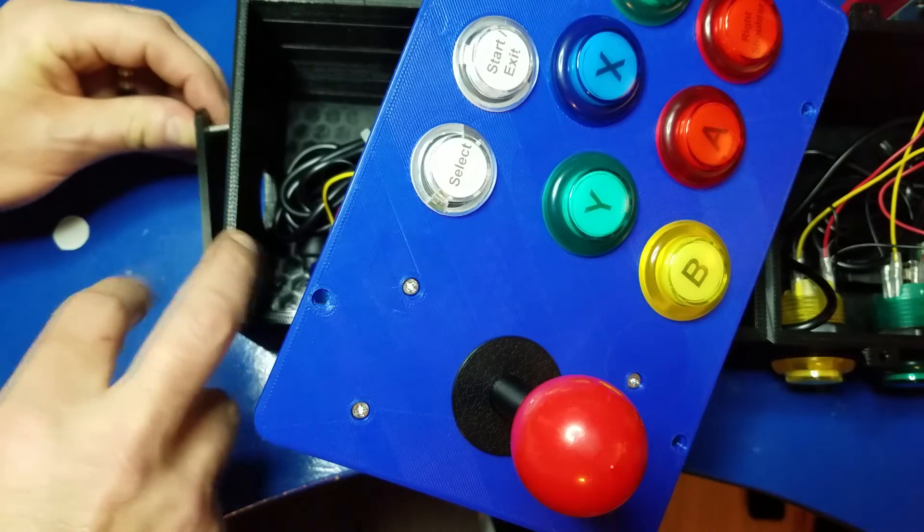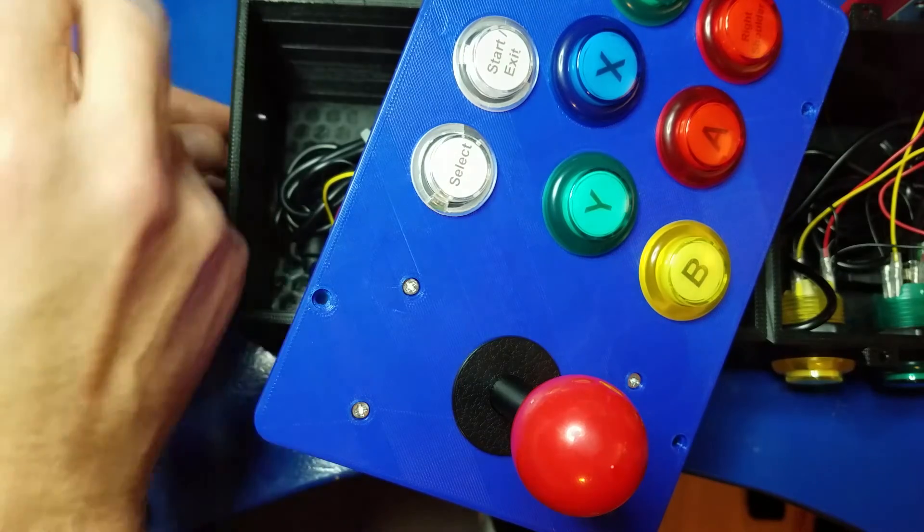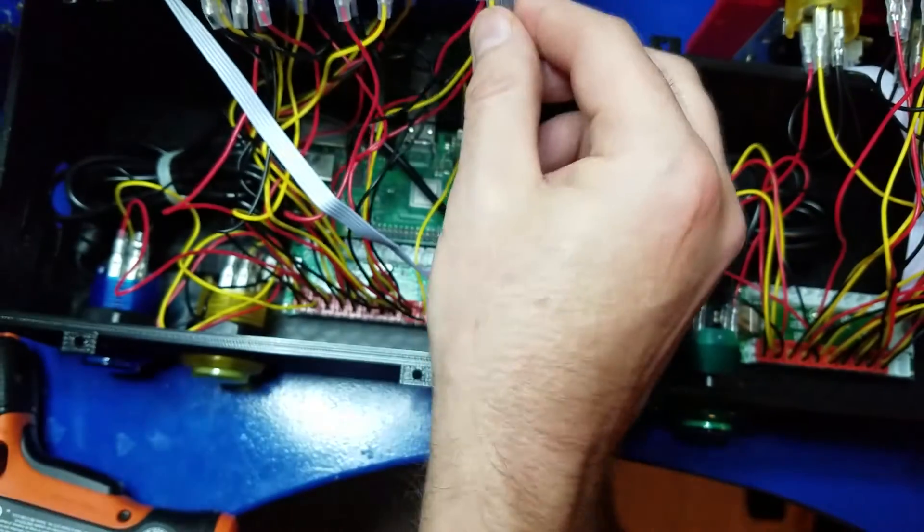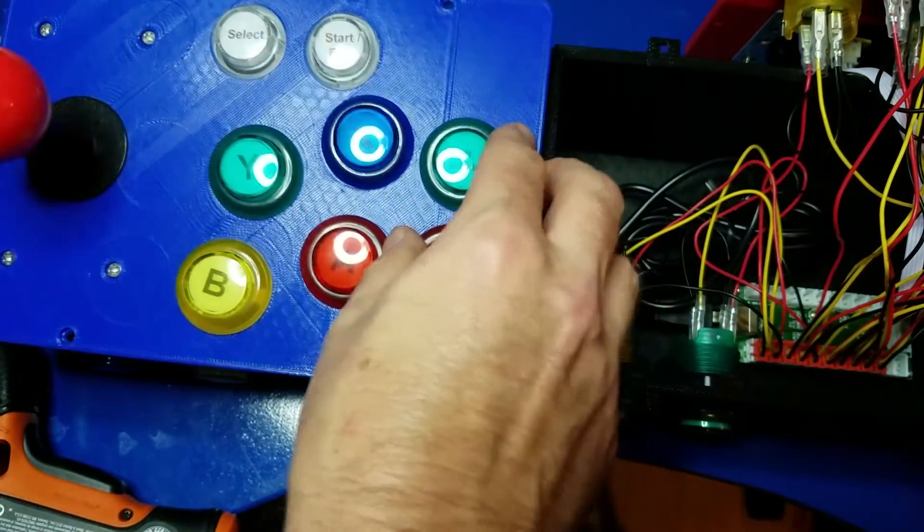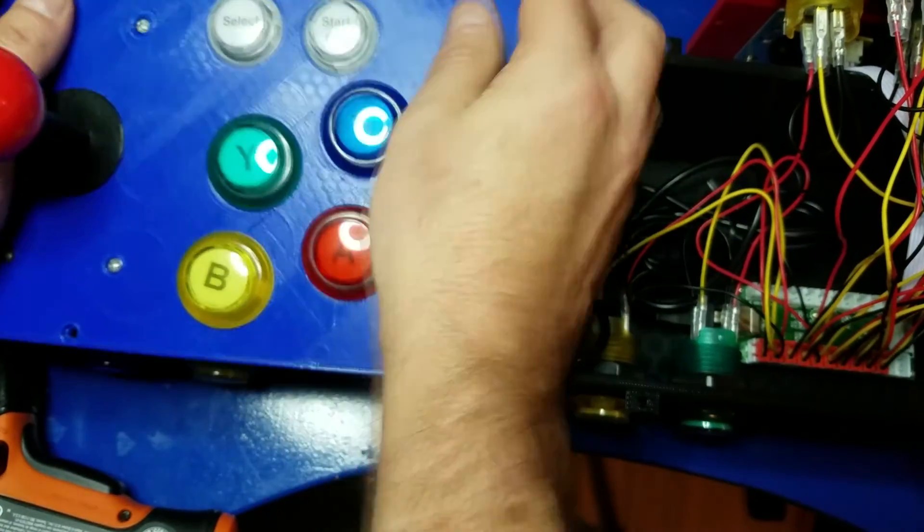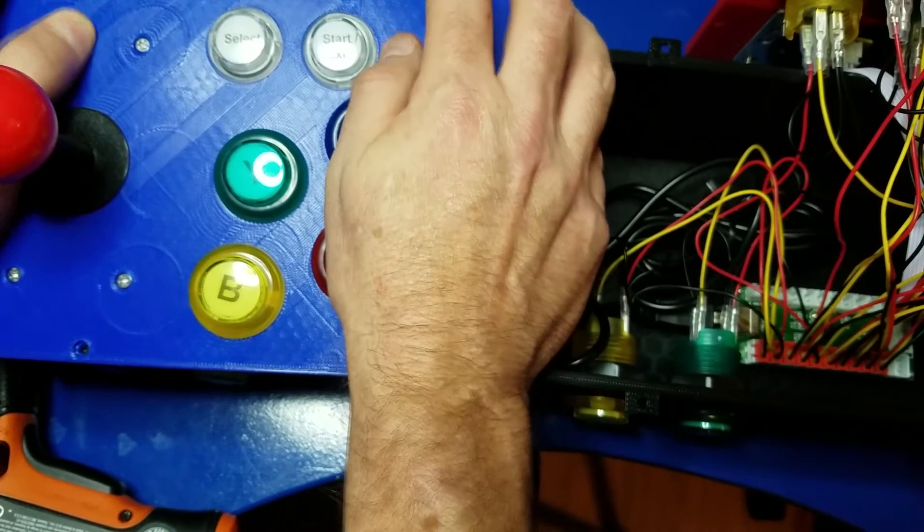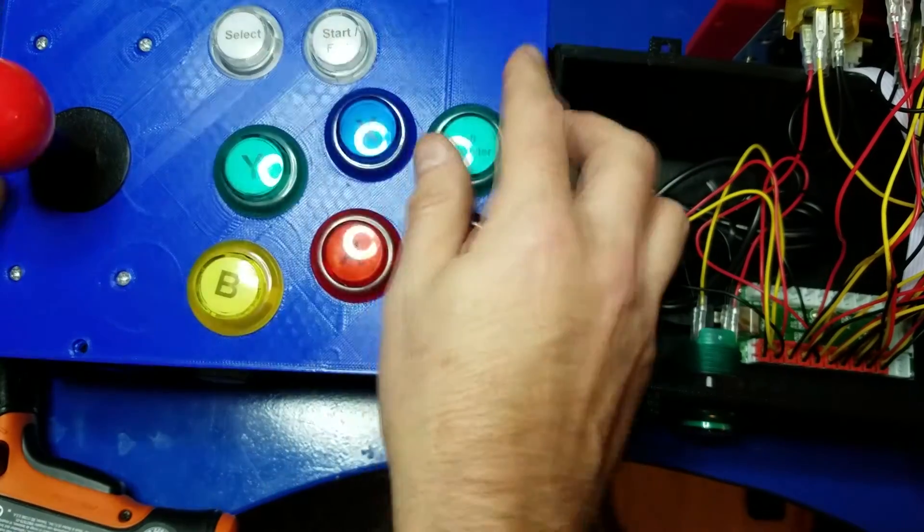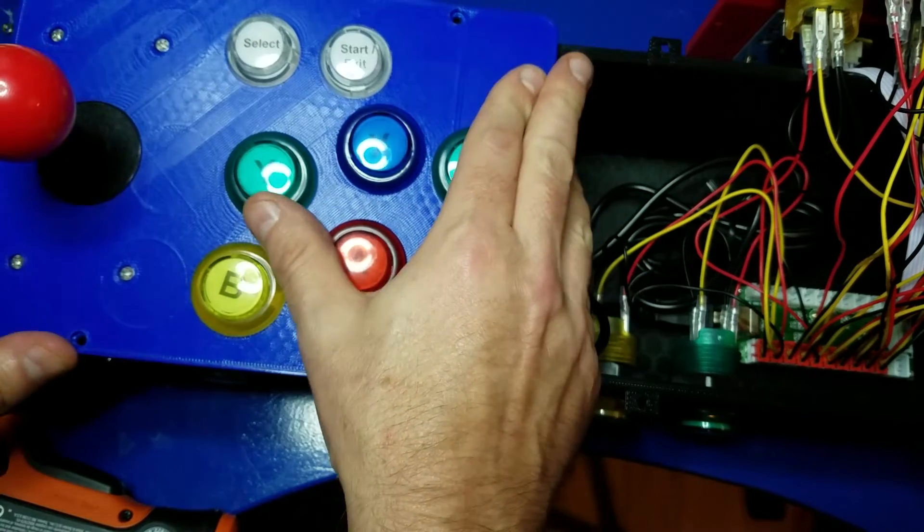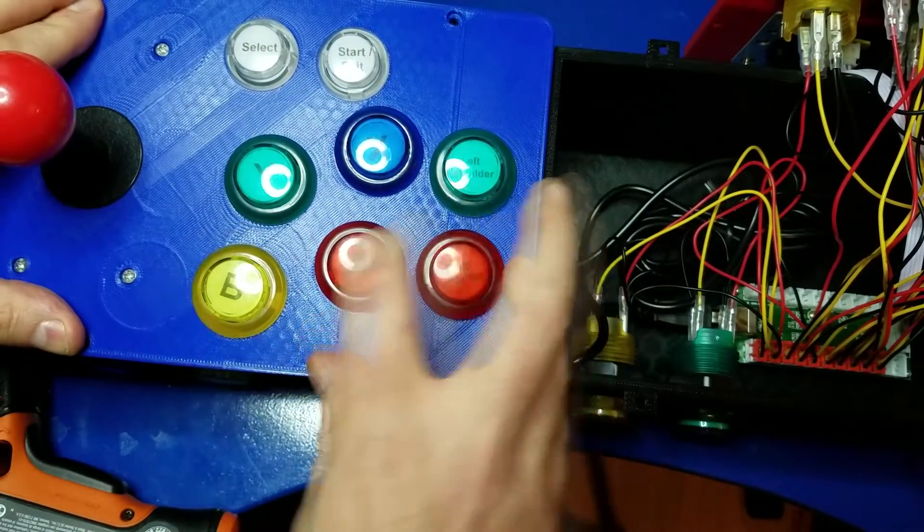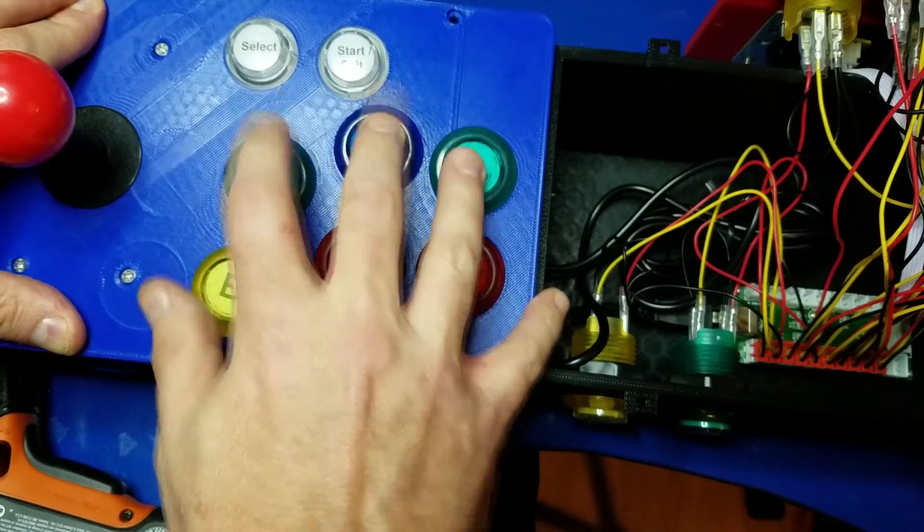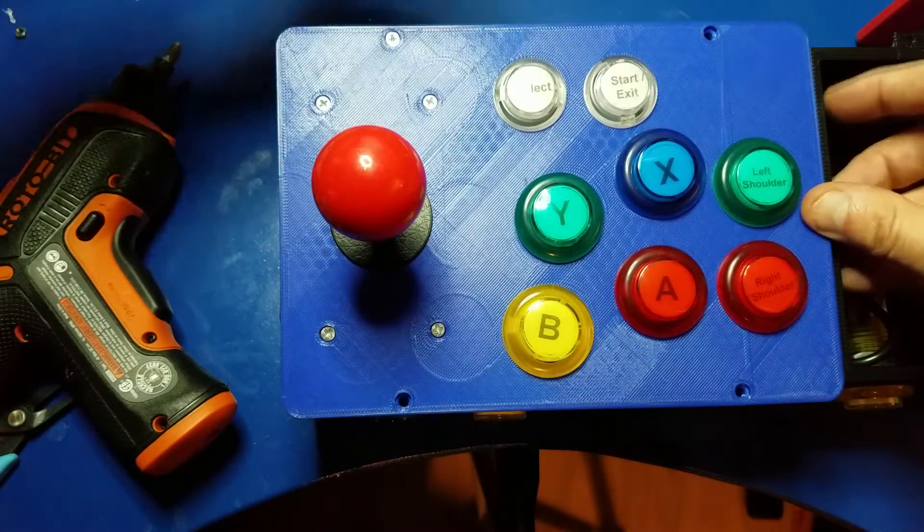Alright. So now we're going to put the side plate on. Same thing. Screw in the nut. And we'll put the left-hand side on. And make sure all the holes line up. Make sure you don't have any gaps. Make sure it's pressed down really good. Make sure all buttons work. That's very important.